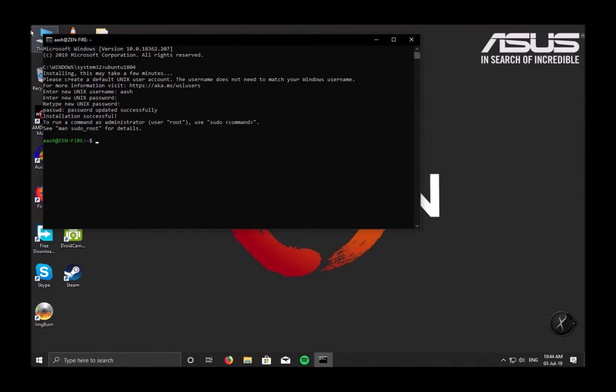I'll be back with another video where I will show you how to program on Linux. This video is about how to install Linux subsystem for Windows. I hope you enjoyed this video and this video was informative to you. See you in the next video, signing out, Ash Gates.